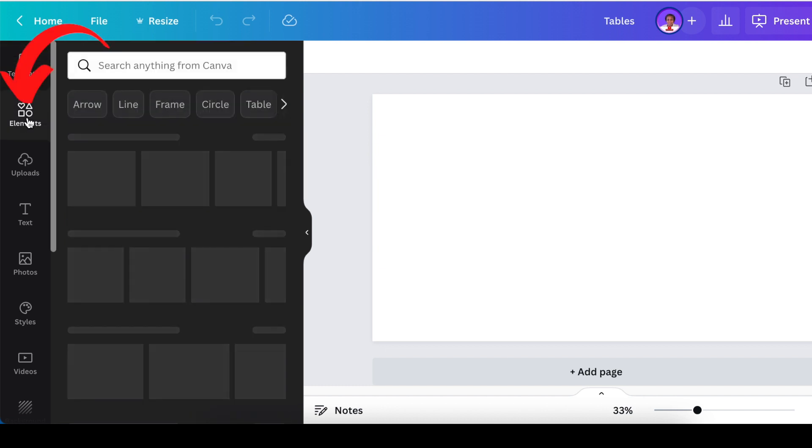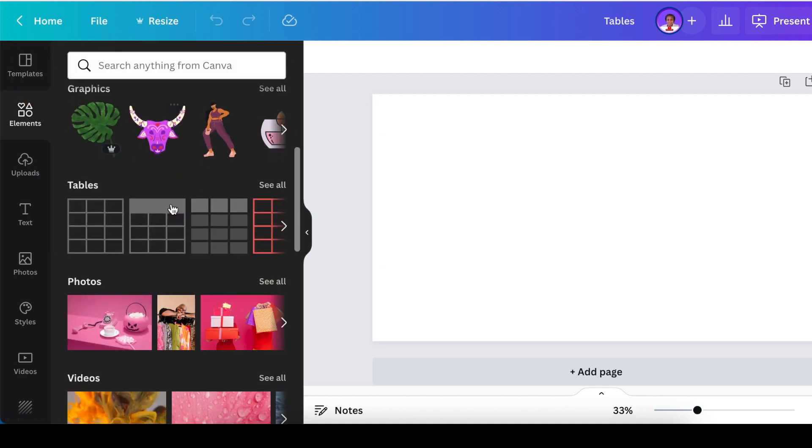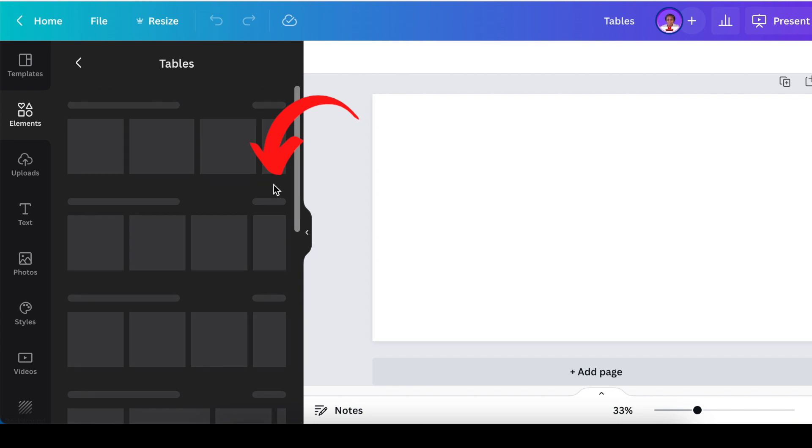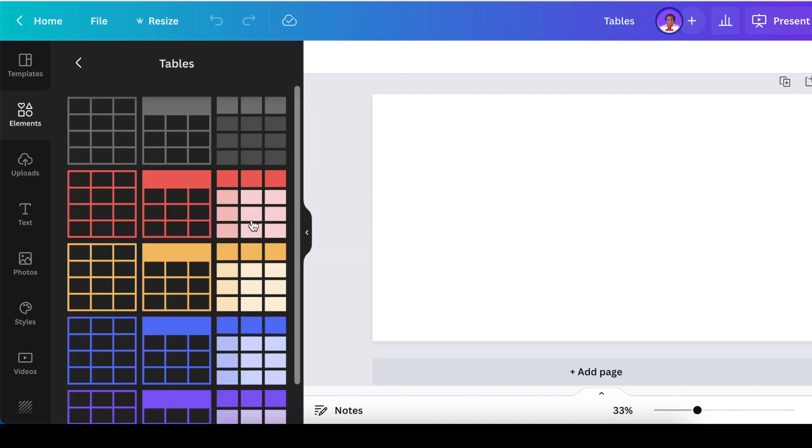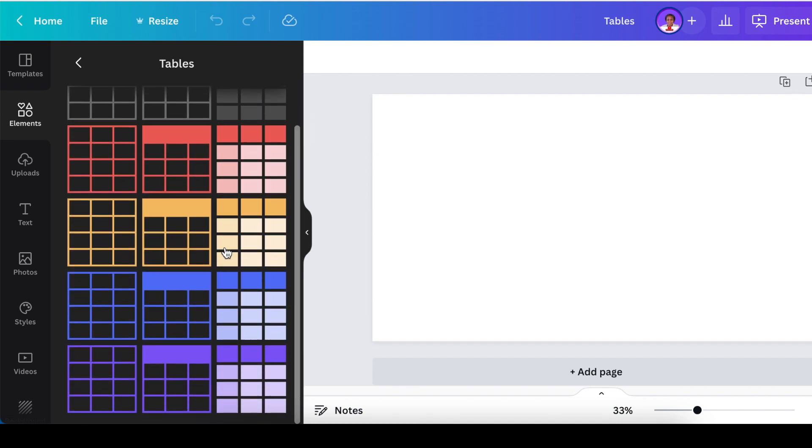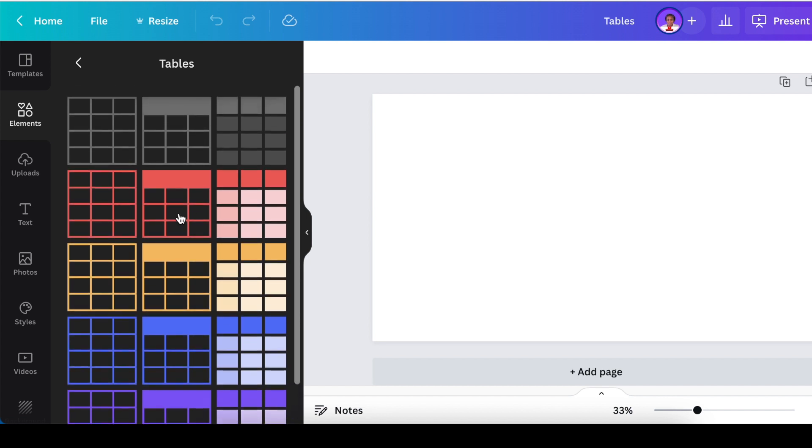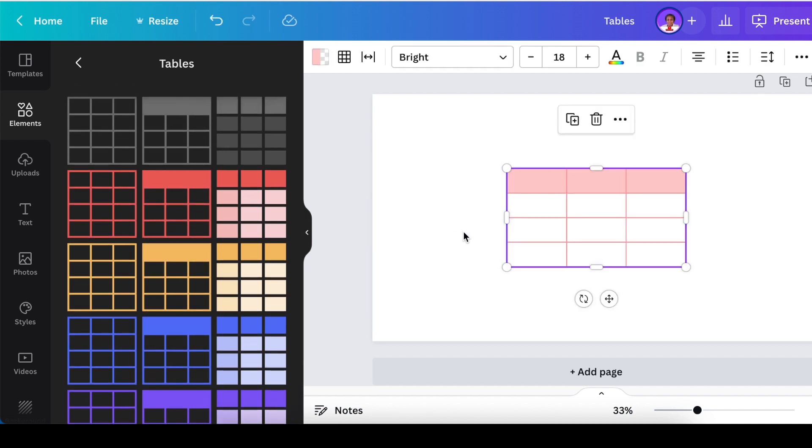Once you've opened that, you're going to go to your elements and scroll down to tables and click see all. Then there's different kinds of tables that you could be using. I'm going to pick this one and add it to our design.